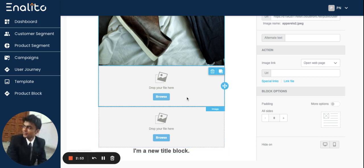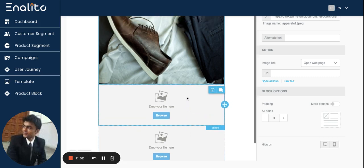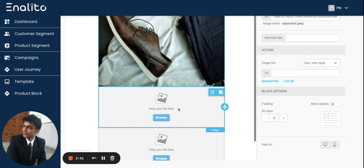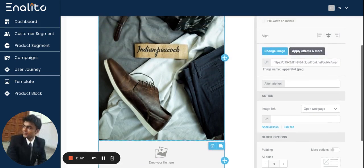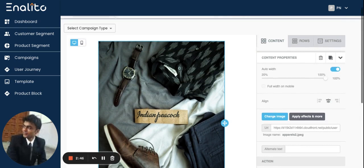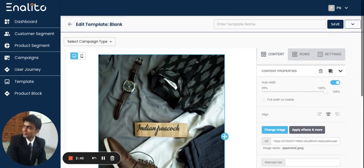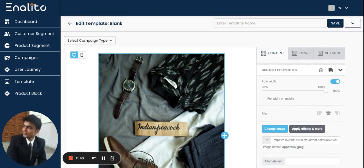Once the email template is ready, I can utilize this email template for my email campaign at a later stage. Thank you for watching this video.